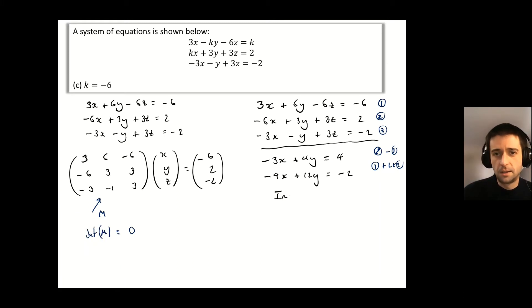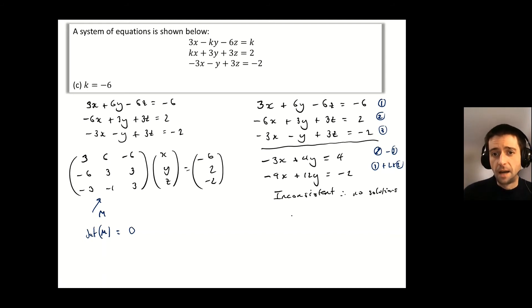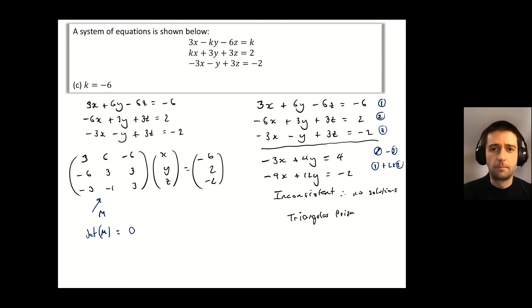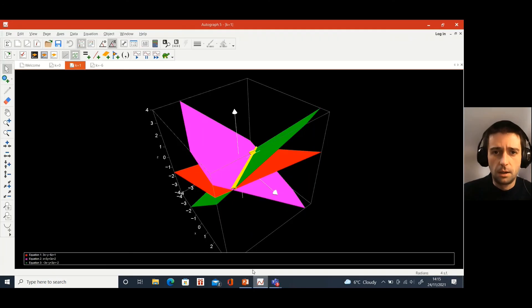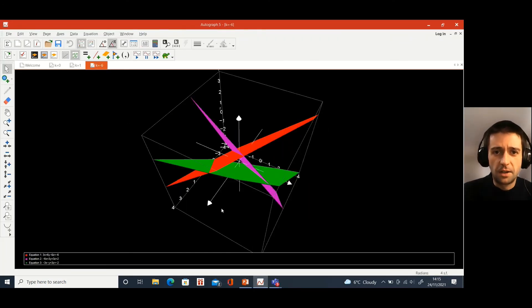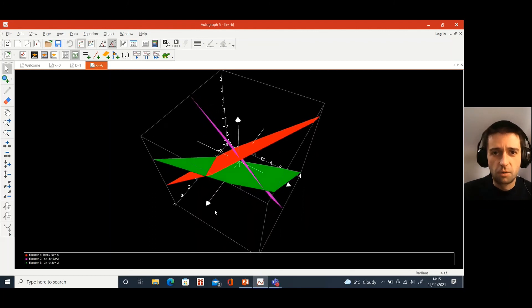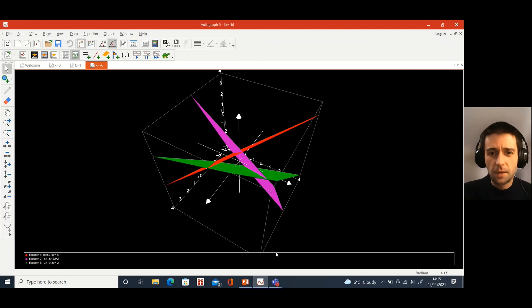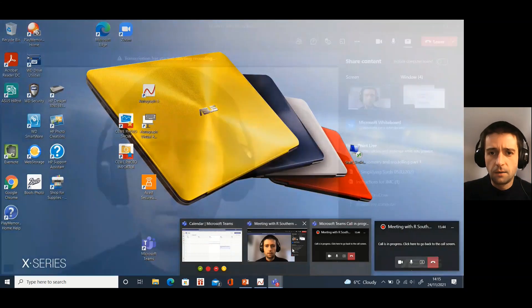We call this inconsistent, meaning there are no solutions for these three planes intersecting. This is the scenario where the three planes form a triangular prism: none are parallel, there is no unique solution, and there are no solutions at all. You can see in the graphing software when k equals negative 6 the three planes form a triangular prism — each plane intersects the other two, but they never all intersect each other at the same time. Thank you very much for listening.